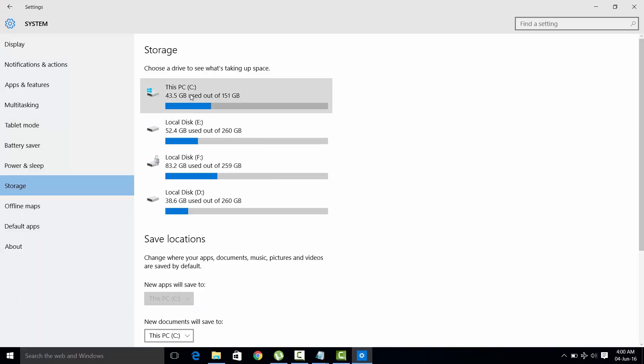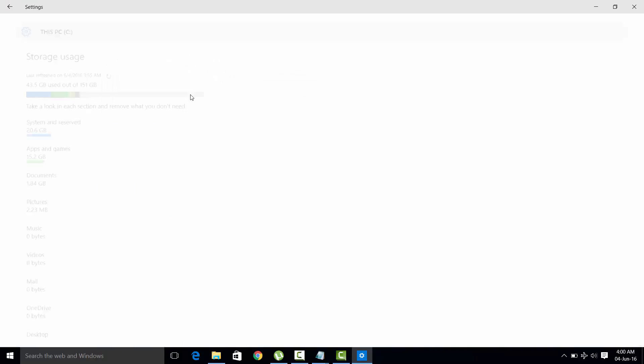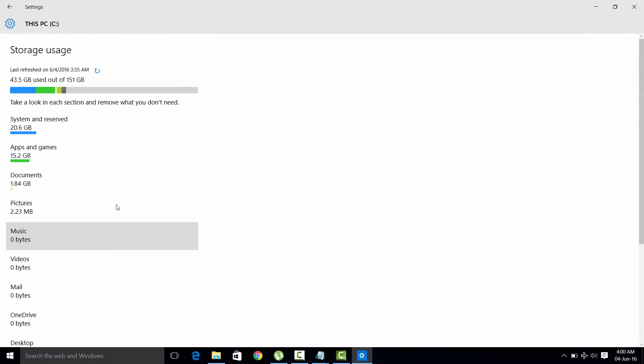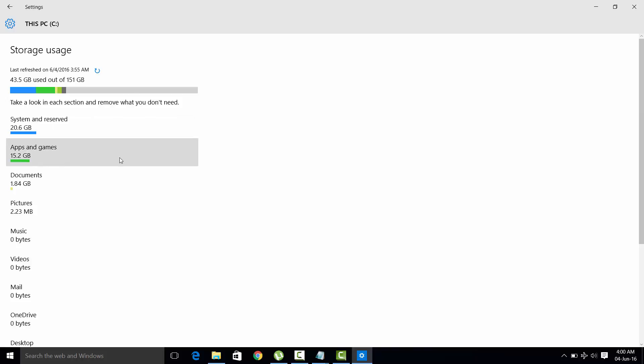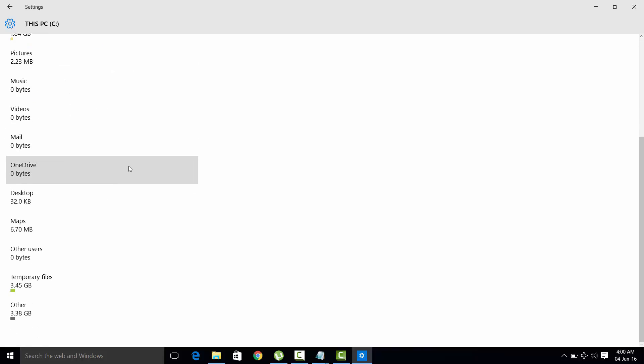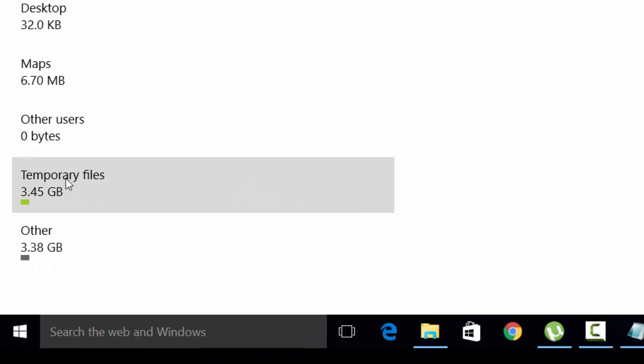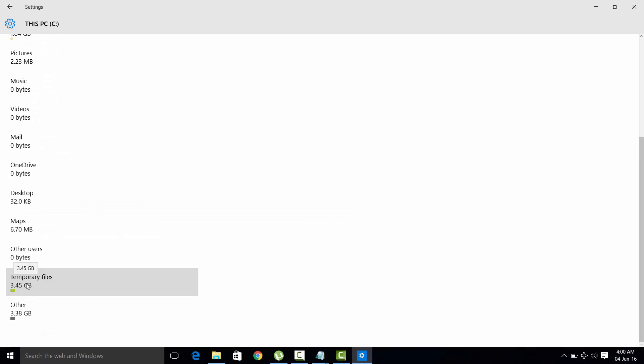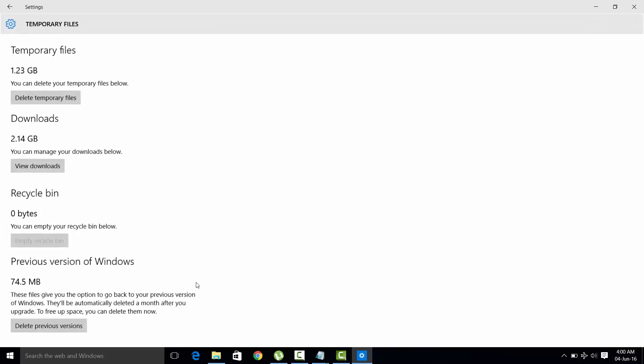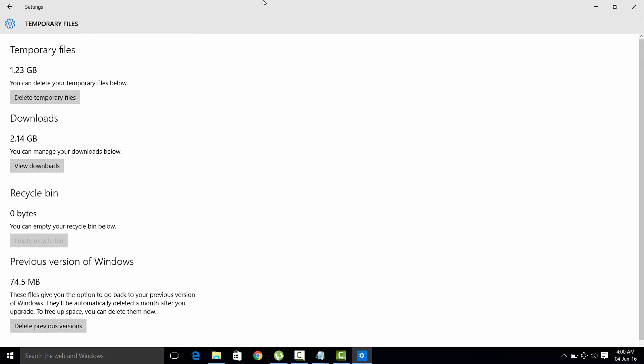Select Drive C. This is system reserve and this is apps and games. Now scroll down, see the temporary files. These are the actual files which are excessive on your drive. Open it. Now see temporary files.